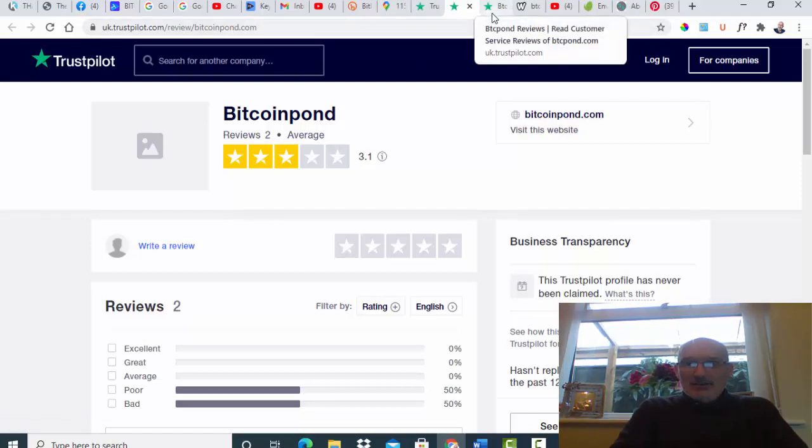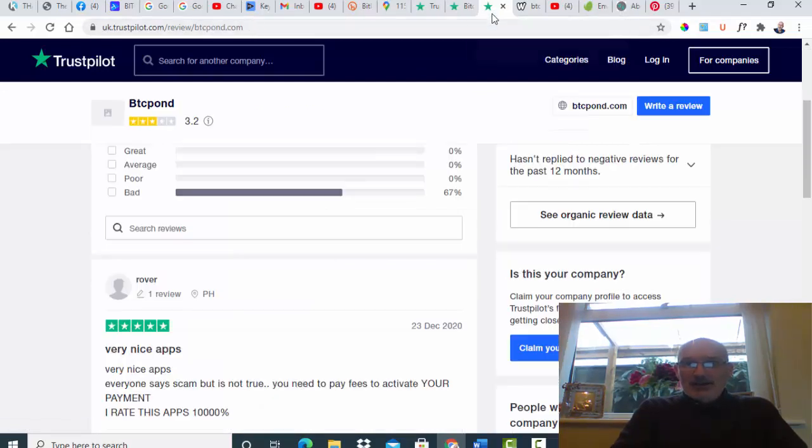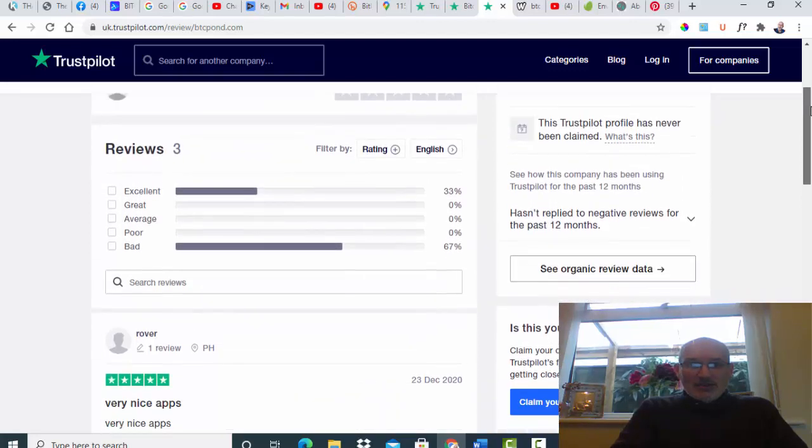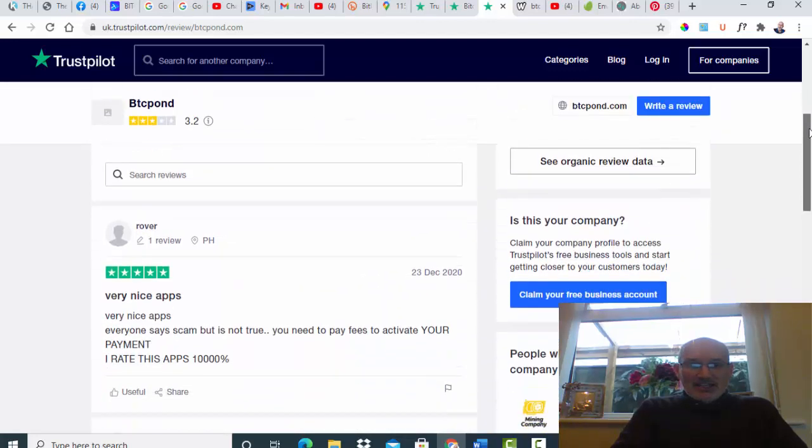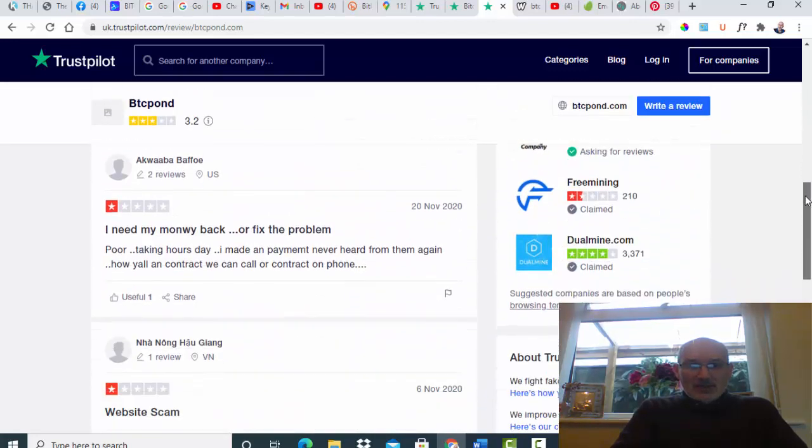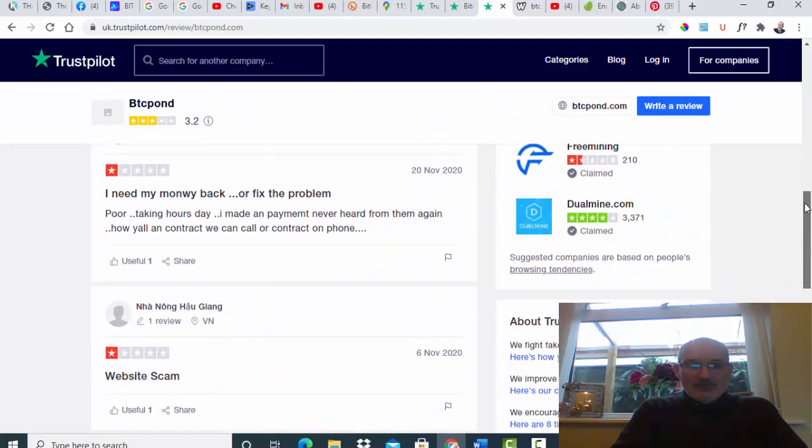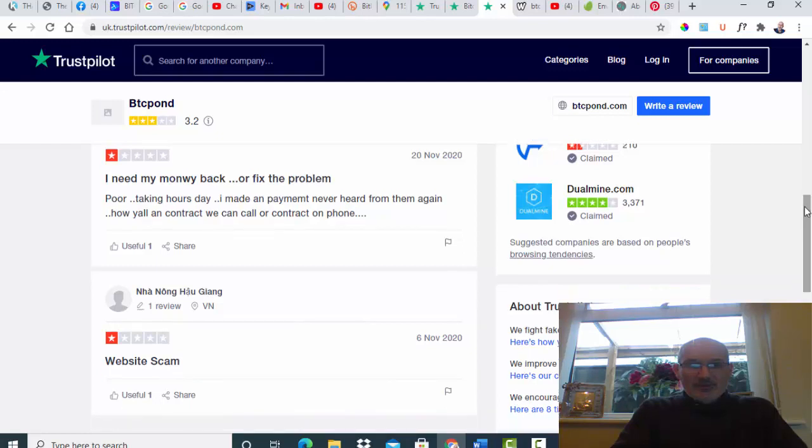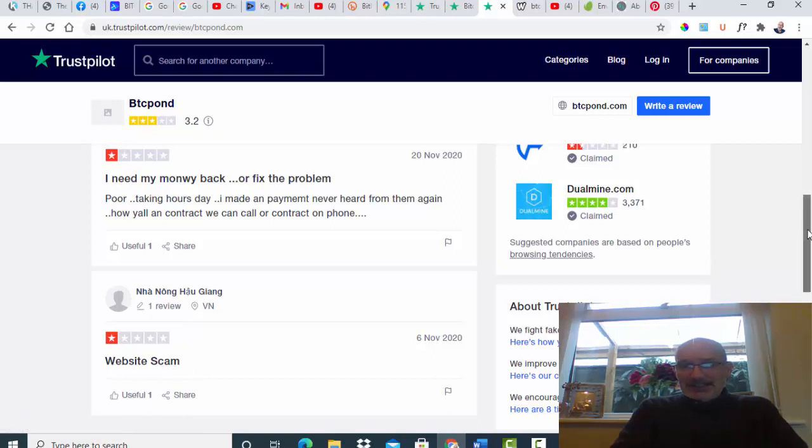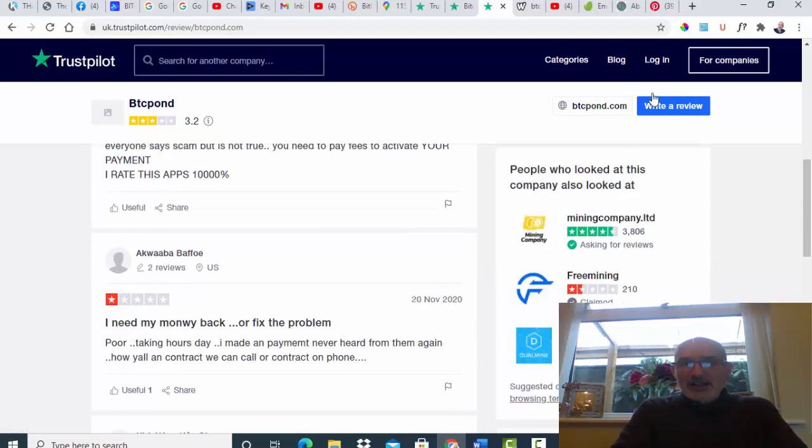What they do is they ask for an amount to get it back out, so they are making money that way. It's also known as BTC Pond. As you can see here, there is some other reviews here. I need my money back or fix the problem, website scam.